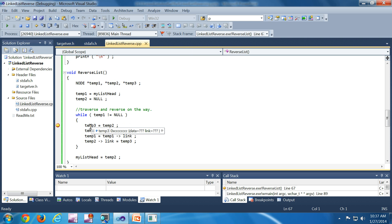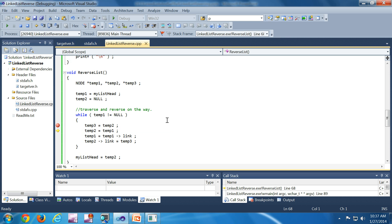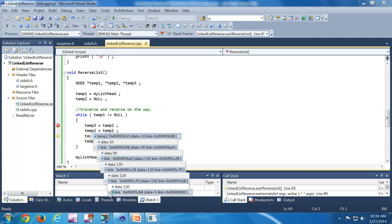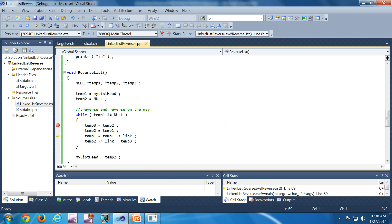I got a breakpoint here. temp3 is containing a junk value because it is not initialized yet. temp2 is containing null which we initialized, and temp1 equals the list head. temp3 equal to temp2 has been executed, so now temp3 equals null. Then temp2 equal to temp1 — temp1 is currently pointing to the list head, so temp2 became the list head. All the data is there in order. Now we are traversing to the next node — no change so far.